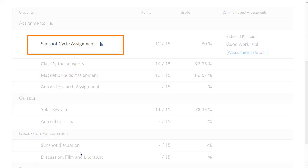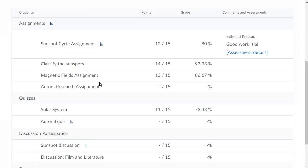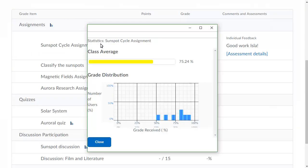Click the icon next to a grade item, if available, to view class statistics for that item. Click Close to return to your grades.